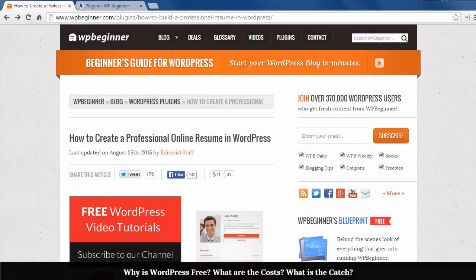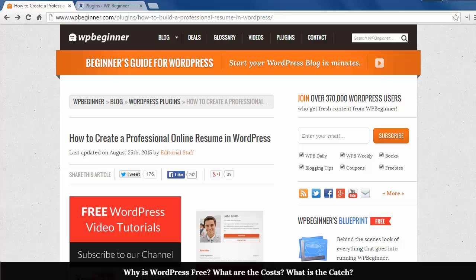Welcome to WPBeginner and thank you for watching. In this video I will show you how to create a professional online resume in WordPress.